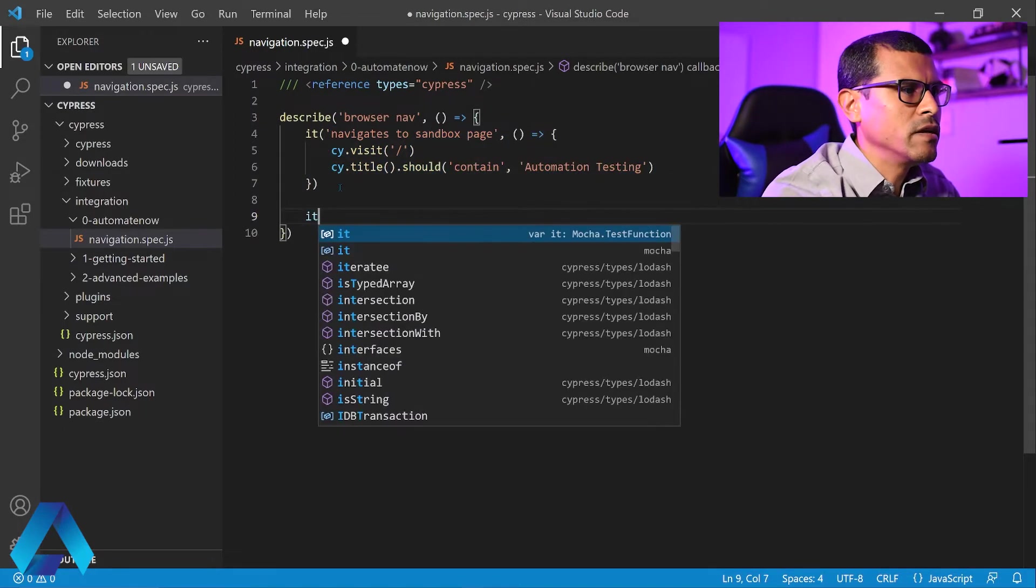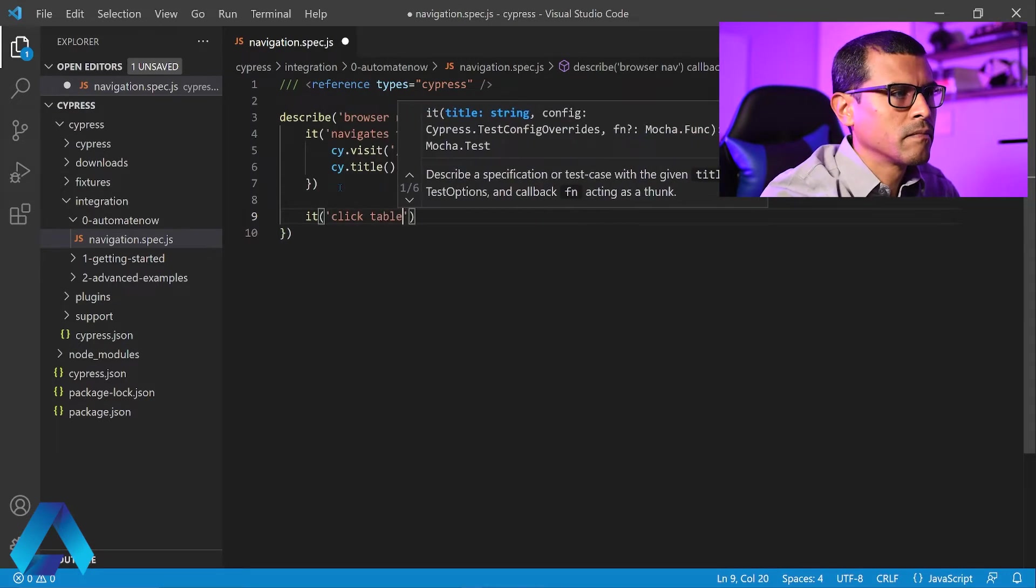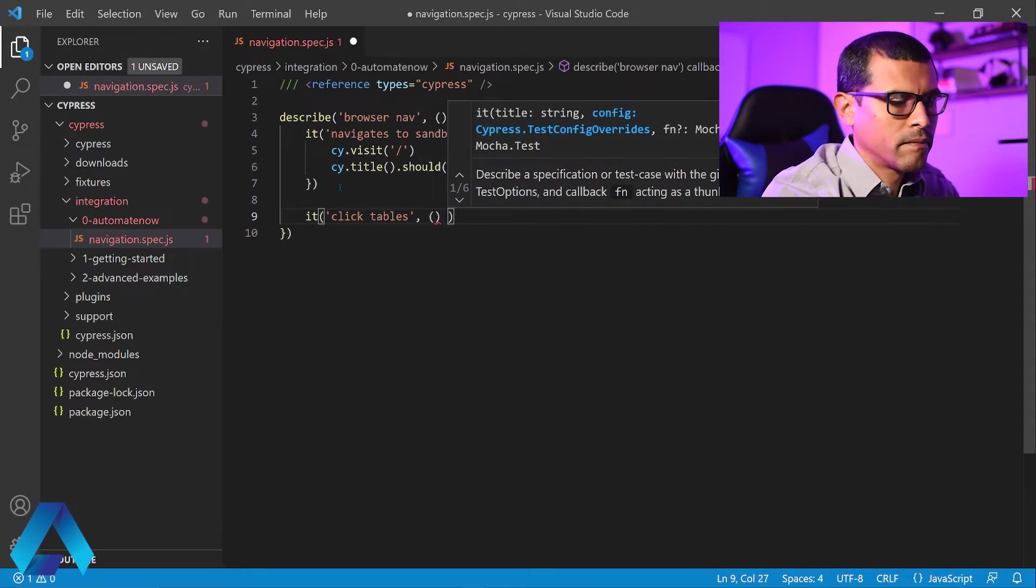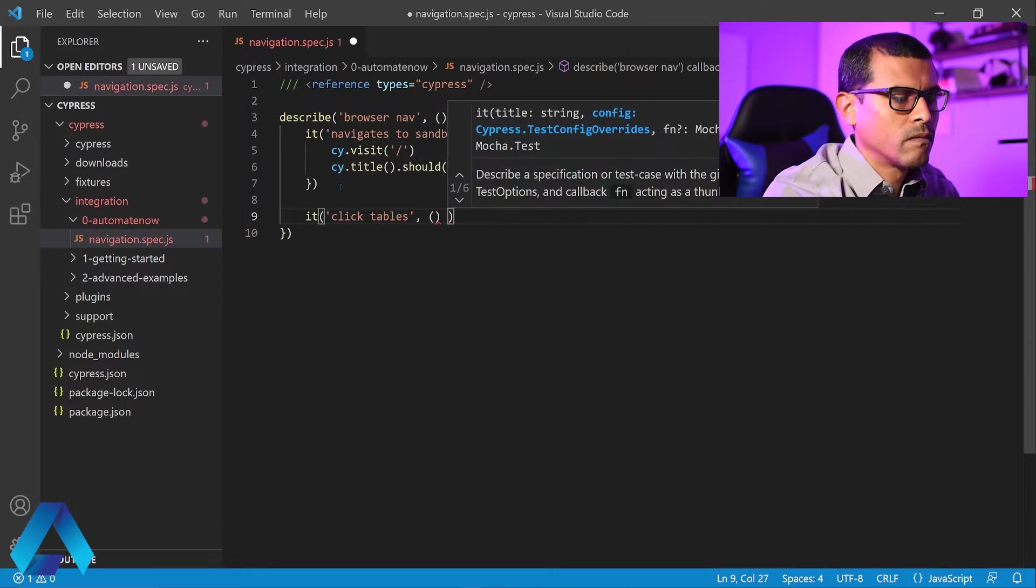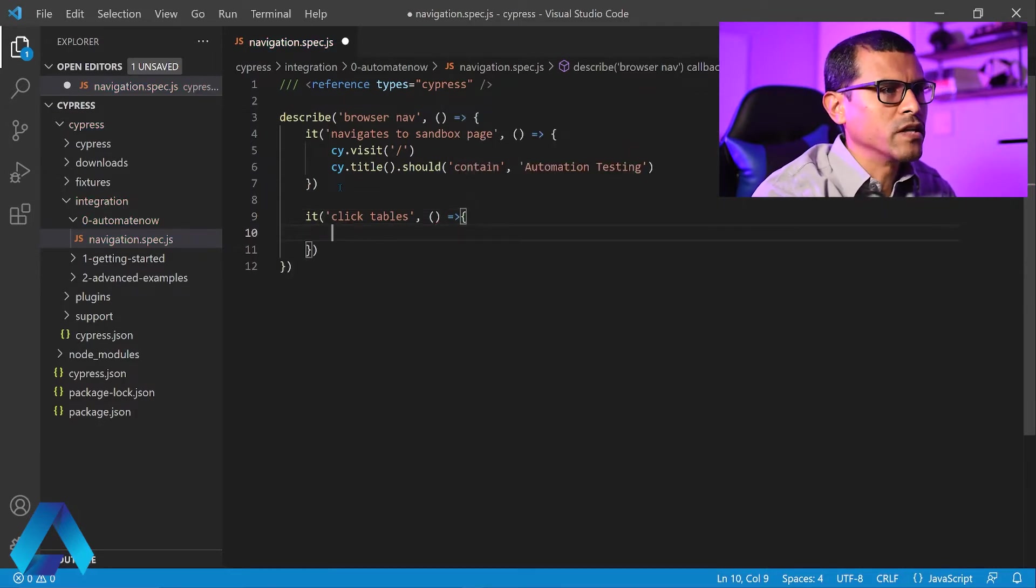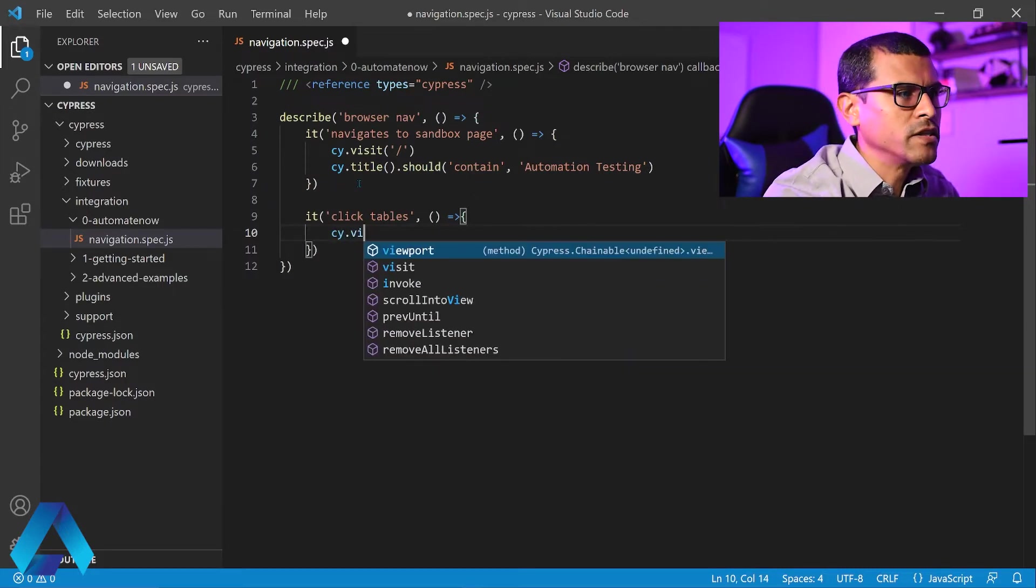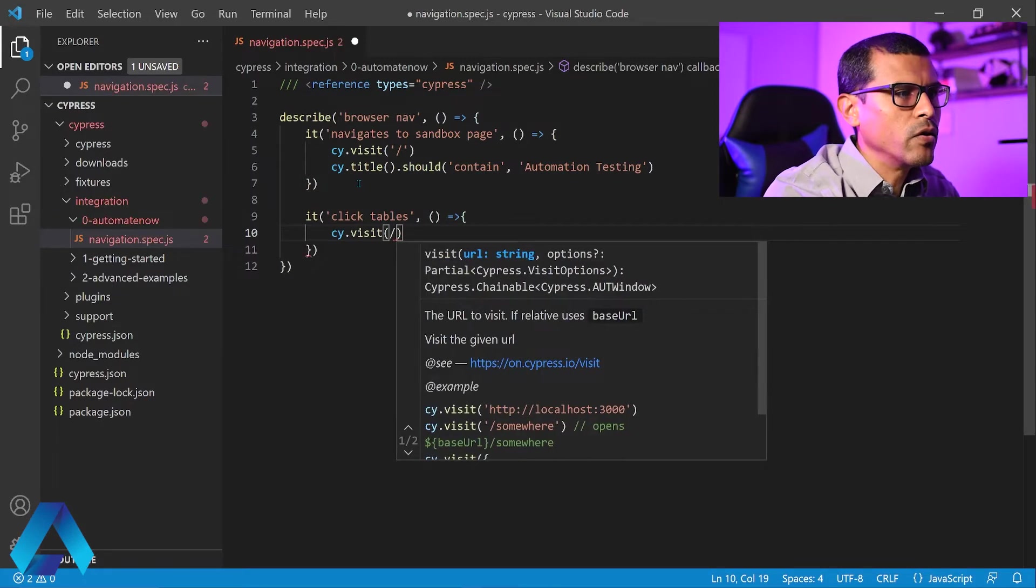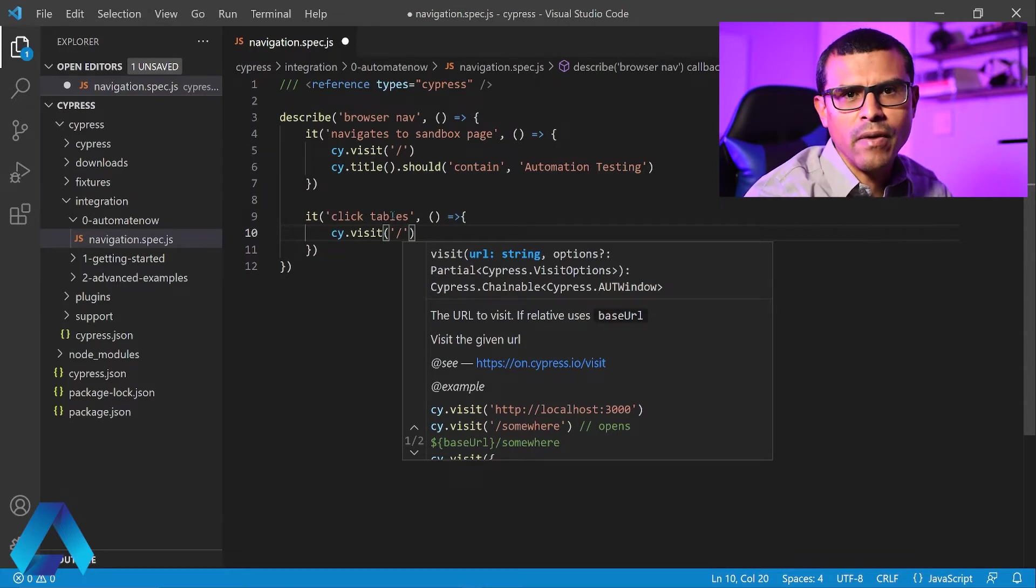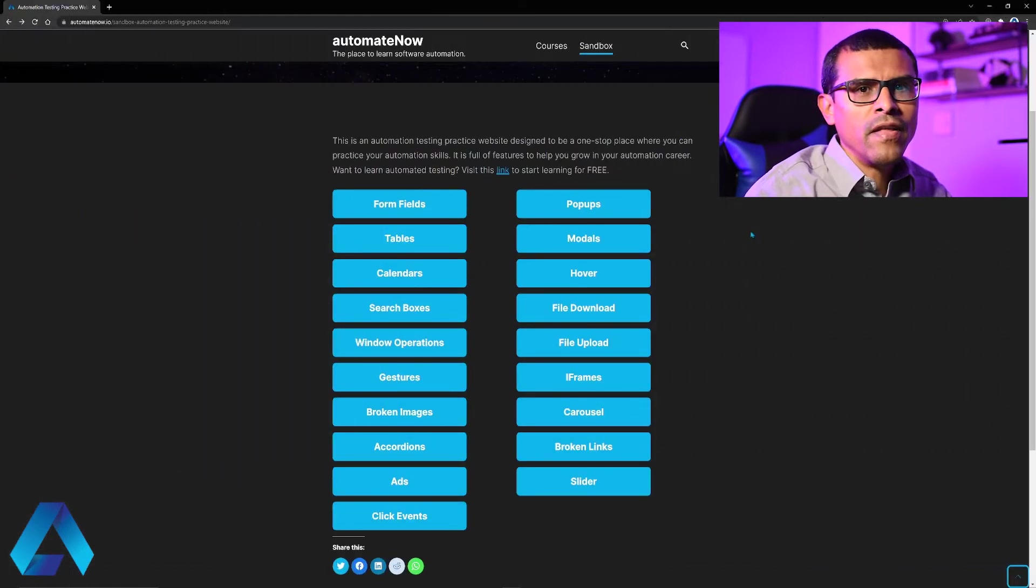We're going to say it. Let's give it a title of click tables. Now we're going to write the body of our test. First of all, we need to navigate to the sandbox page. So we're going to say cy.visit. And then we're going to use single quotes and a forward slash. This is because I've configured my tests to navigate to the sandbox space automatically. If you would like to learn how to do that, check out the video card on the screen.